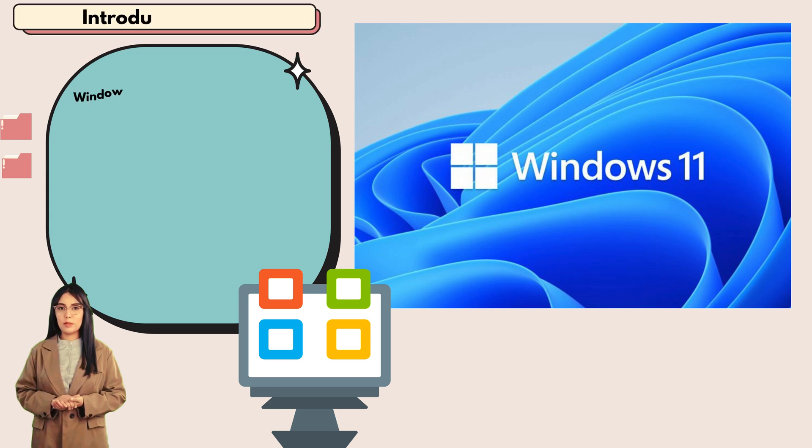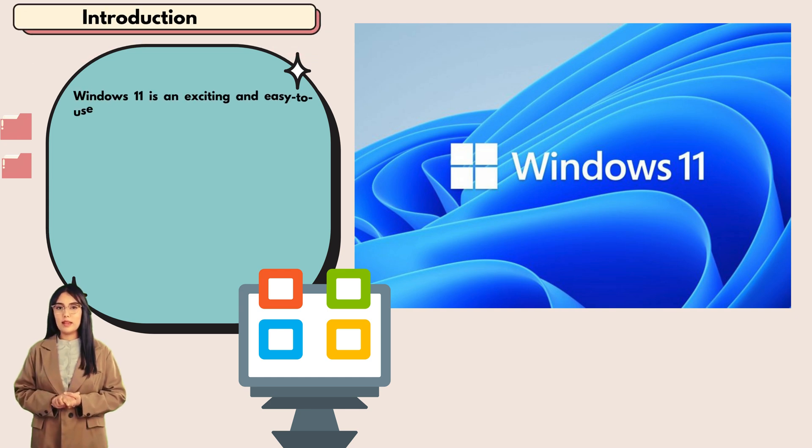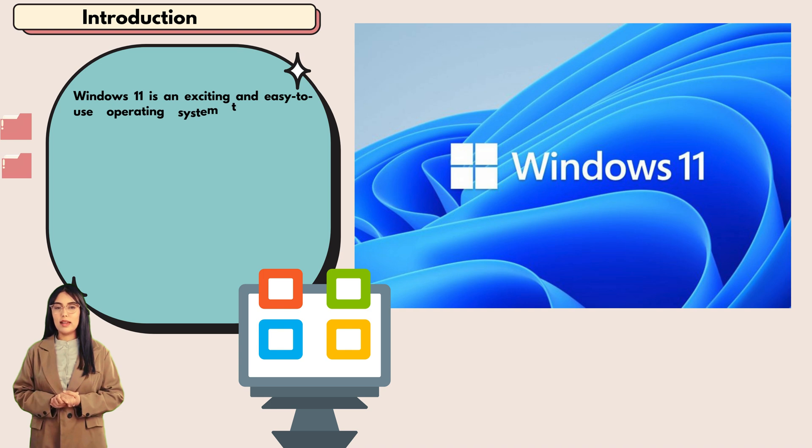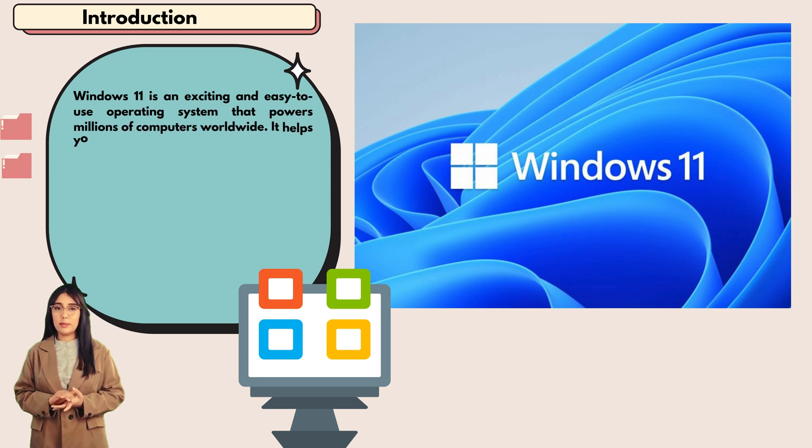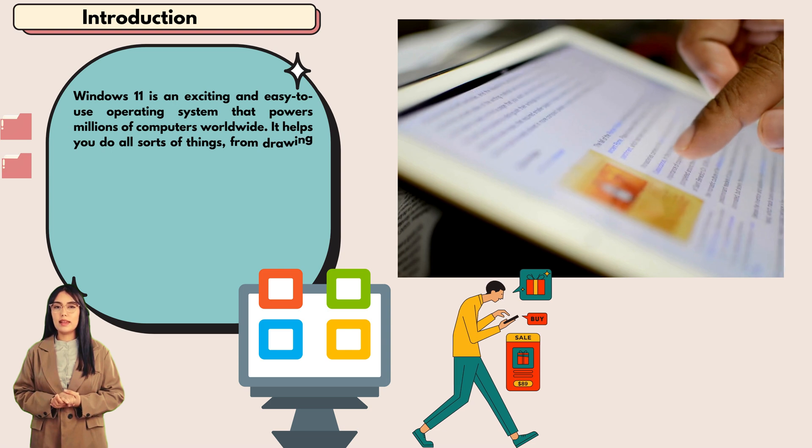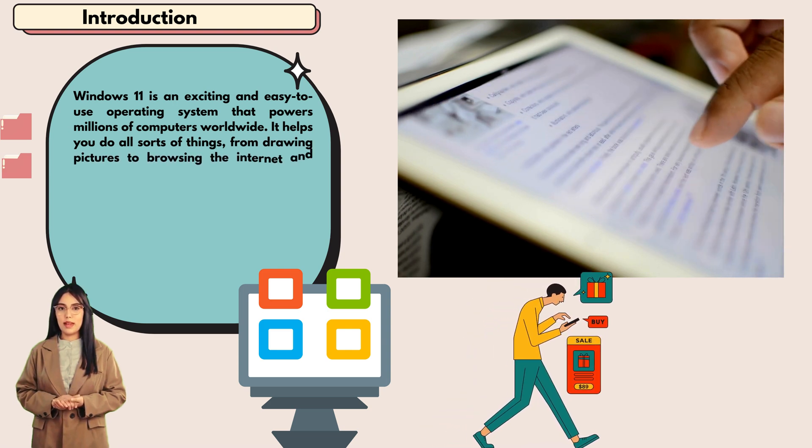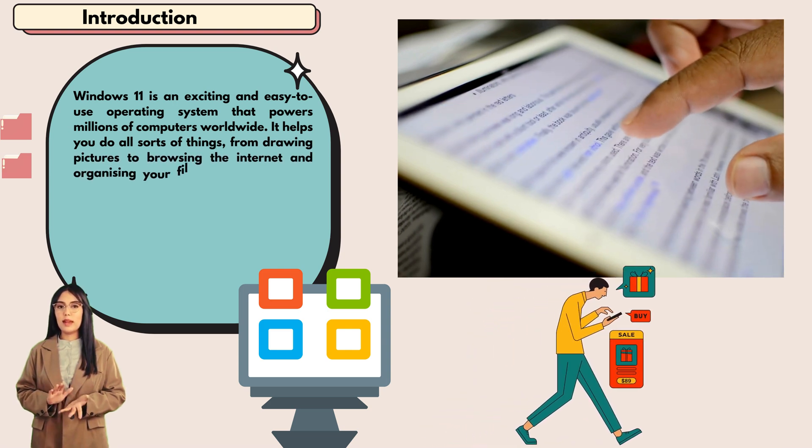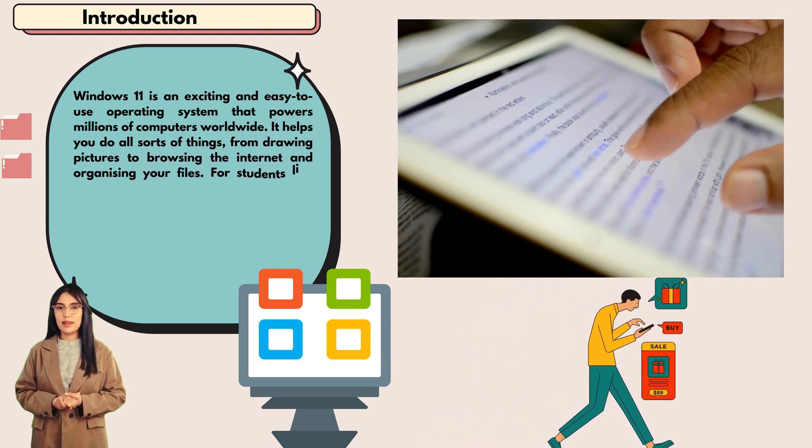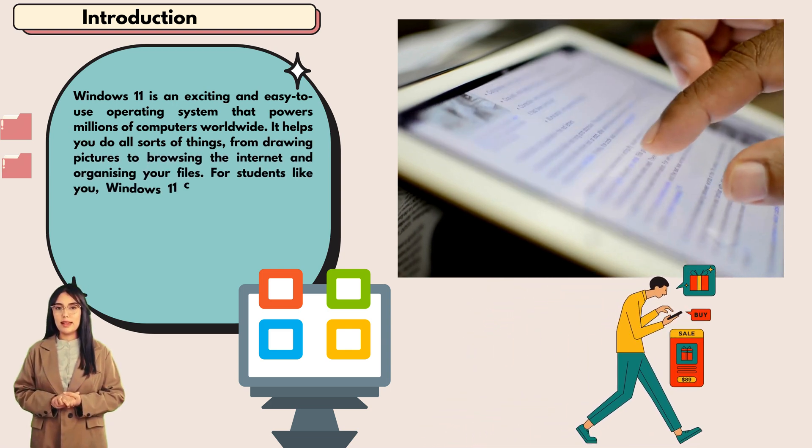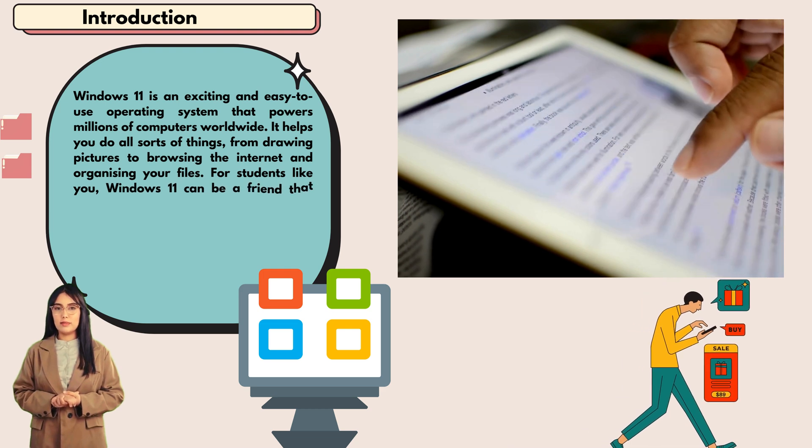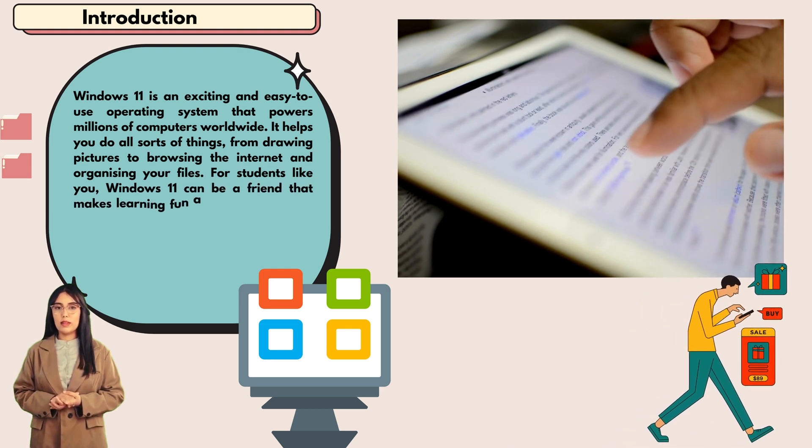Windows 11 is an exciting and easy-to-use operating system that powers millions of computers worldwide. It helps you do all sorts of things from drawing pictures to browsing the internet and organizing your files.